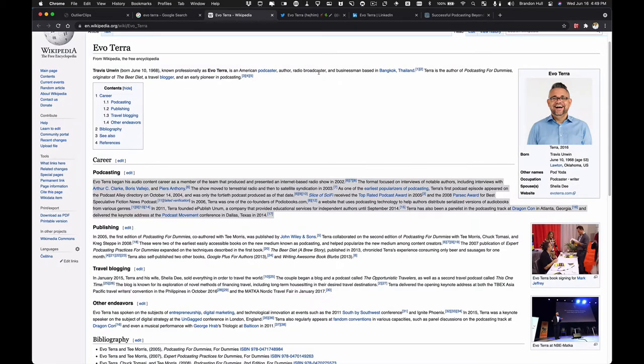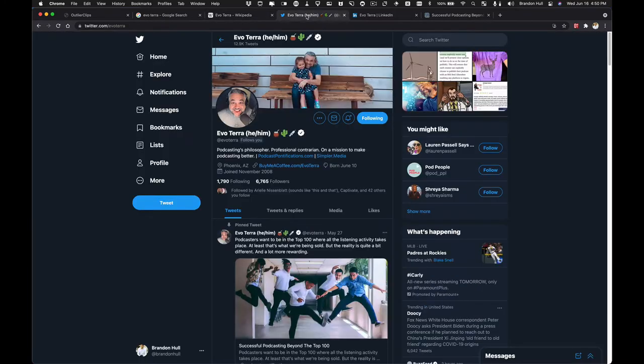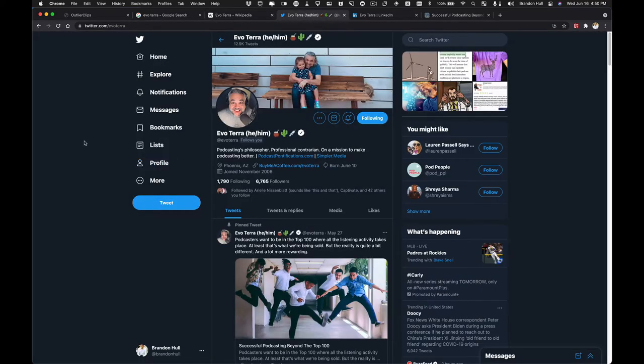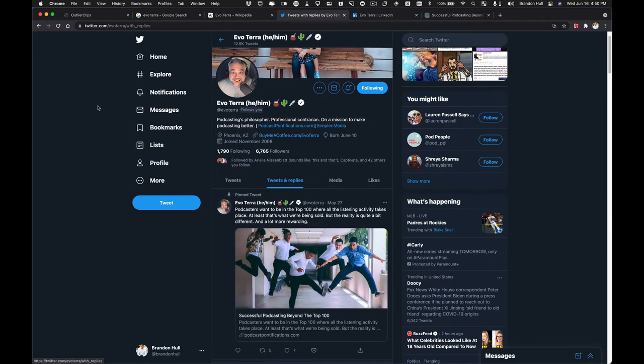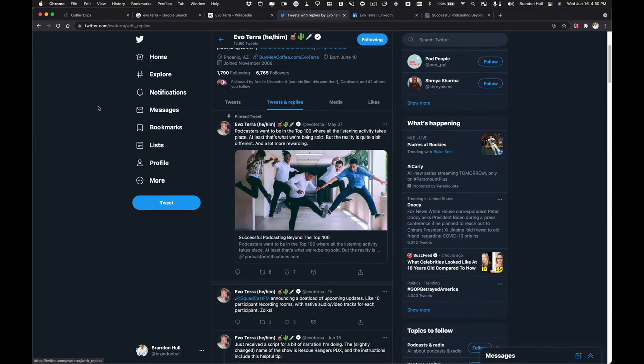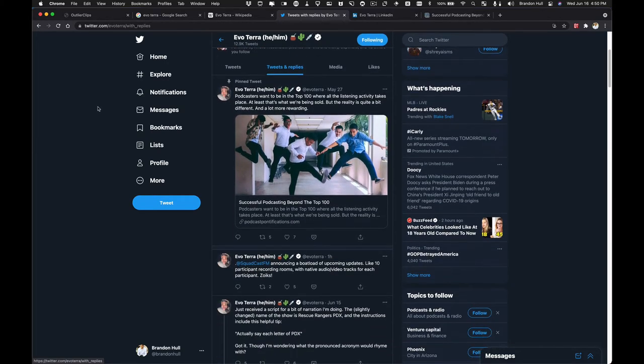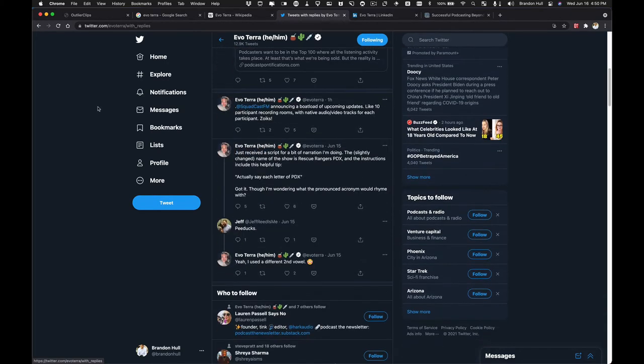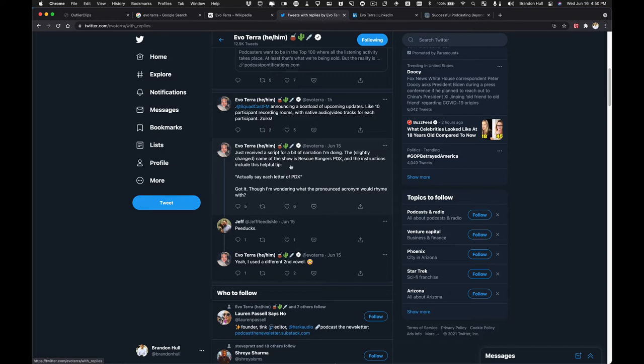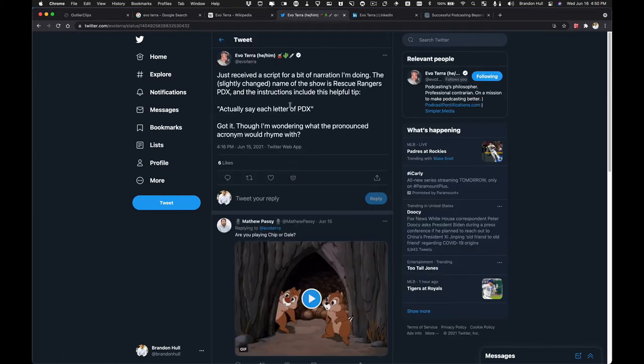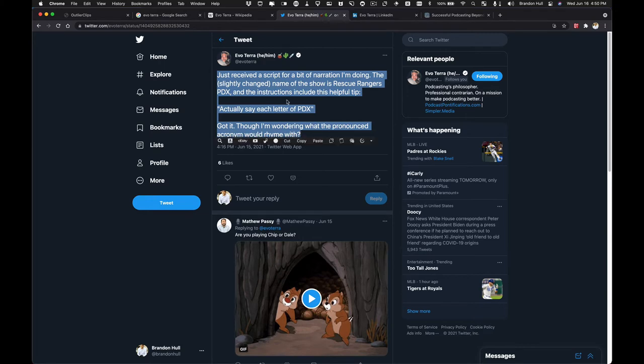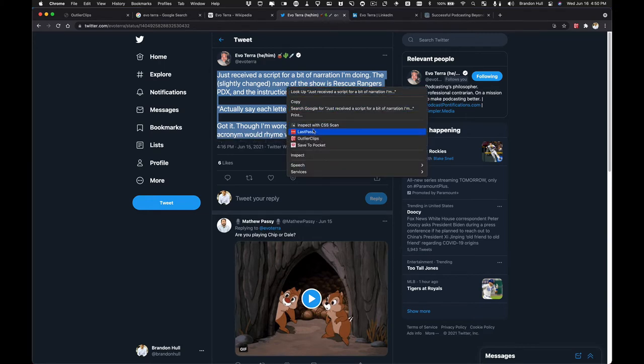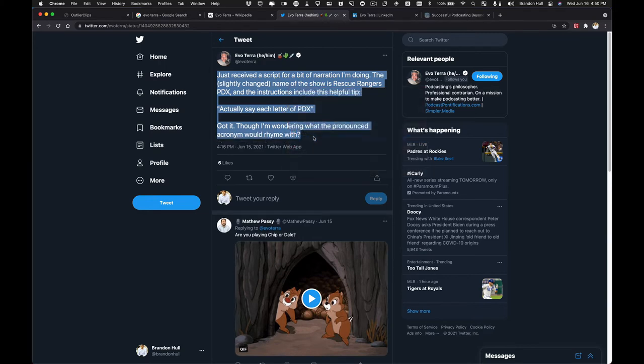All right, so that's one clip, and it's captured everything that I need to know about Evo Terra from this Wikipedia page for now. So now let's go check out some recent tweets and include maybe replies from Evo in the recent past. One hour ago, he's talking about Squadcast. Just received a script for a bit of narration I'm doing. The name of the show is Rescue. Okay, this is cool. So let's click on this tweet. I'm going to highlight the content from this tweet. Right click, Outlier Clips.